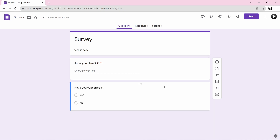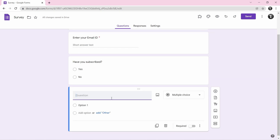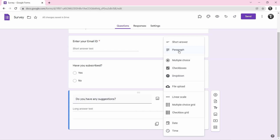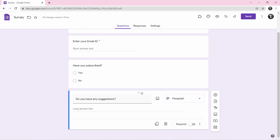Now I'll add one last question. Click on the plus button again, and for the third question I'll type do you have any suggestions? Then click on the response type box — since you're asking for suggestions, select paragraph. If you want to keep this question required, you can select that as well.